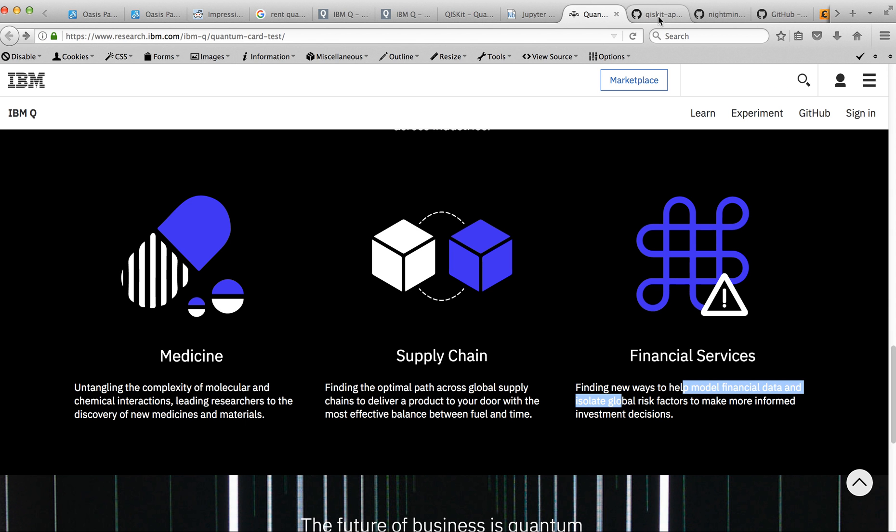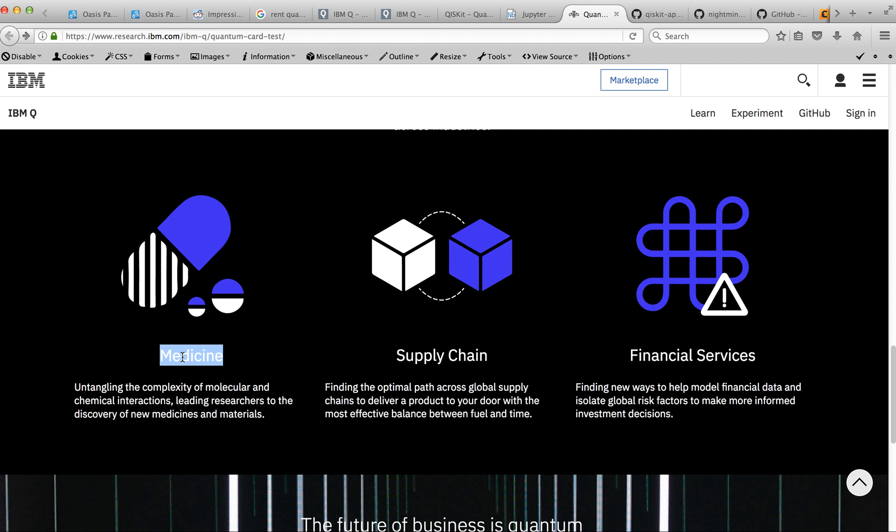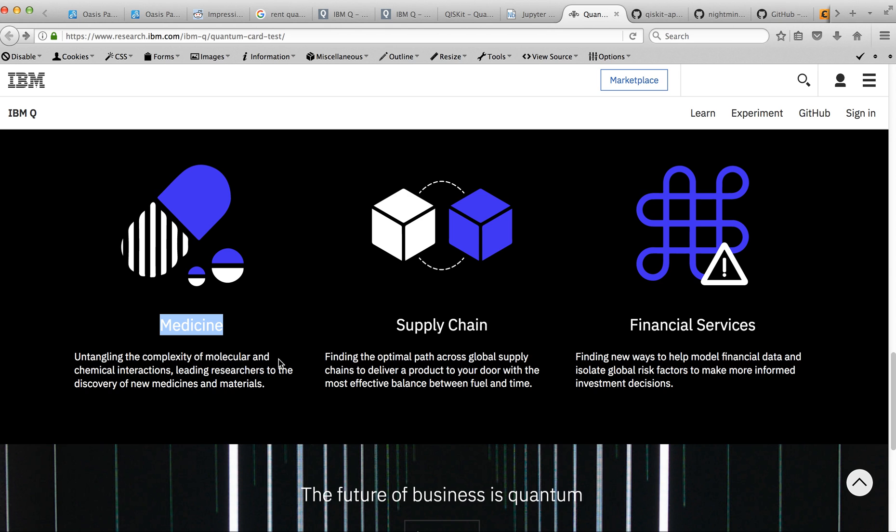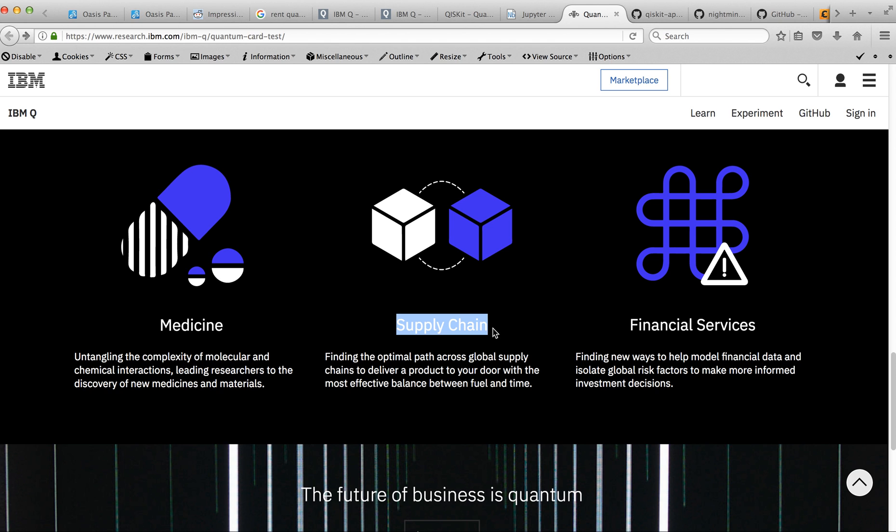I also found some information why these quantum computers were invented. The primary aspects are medicine, supply chain, and financial. For medicine, they are searching for simulation of chemistry. Supply chain is already probably released via Ethereum when any change in product is written in the blockchain. And financial services, they are trying to simulate financial risks.